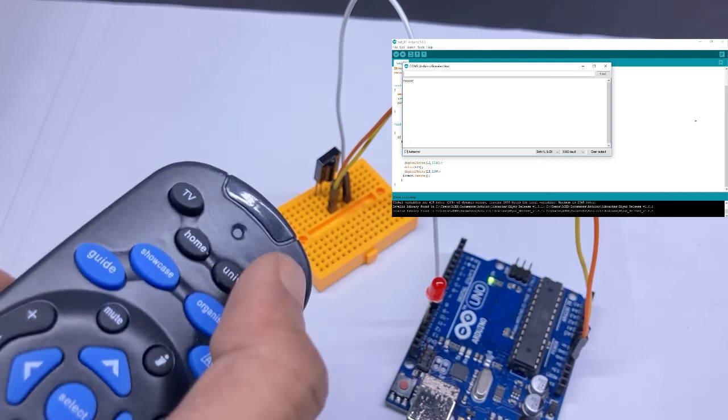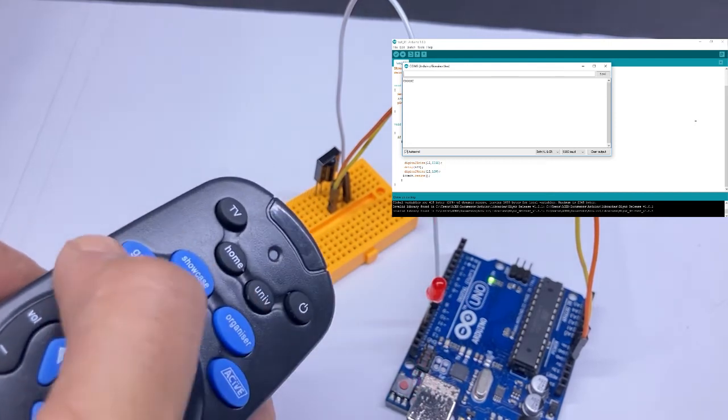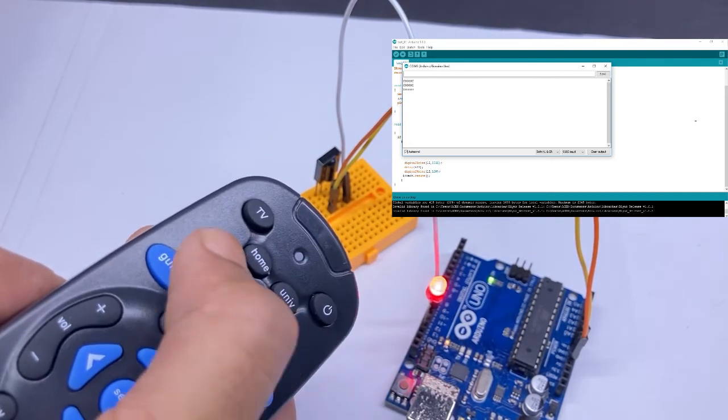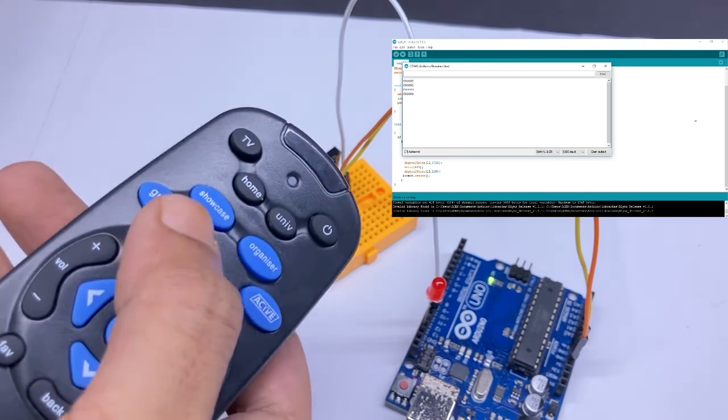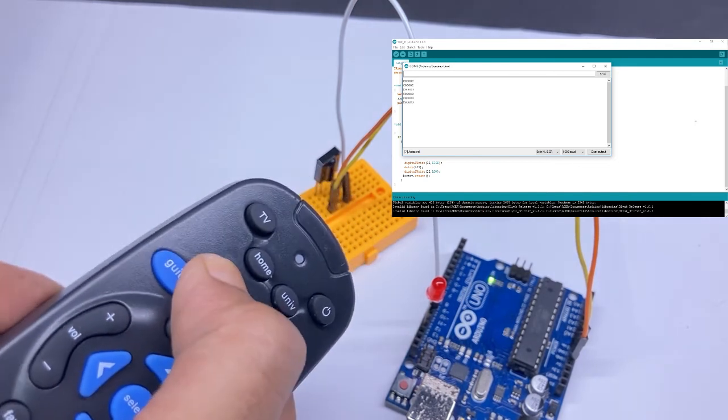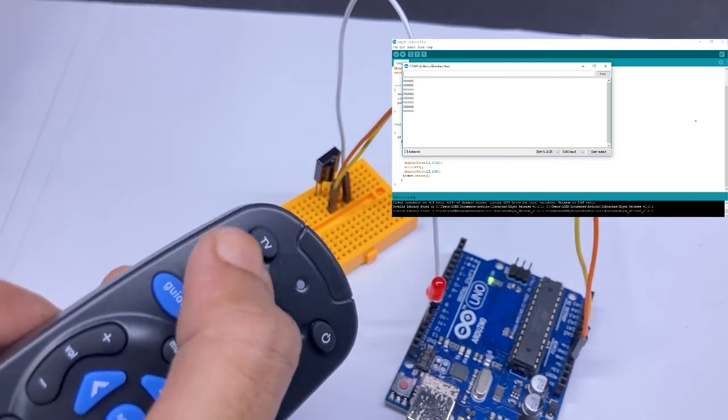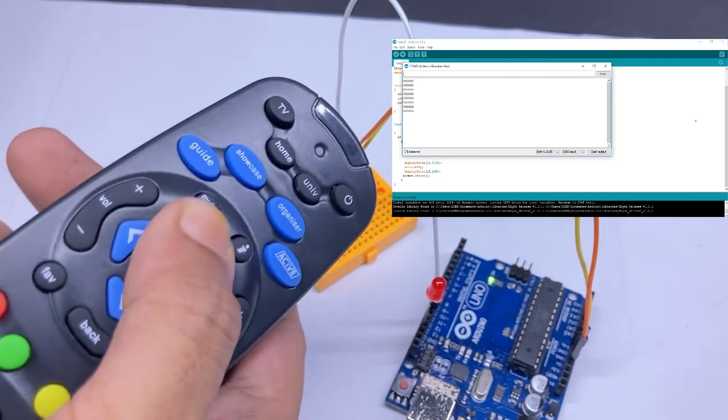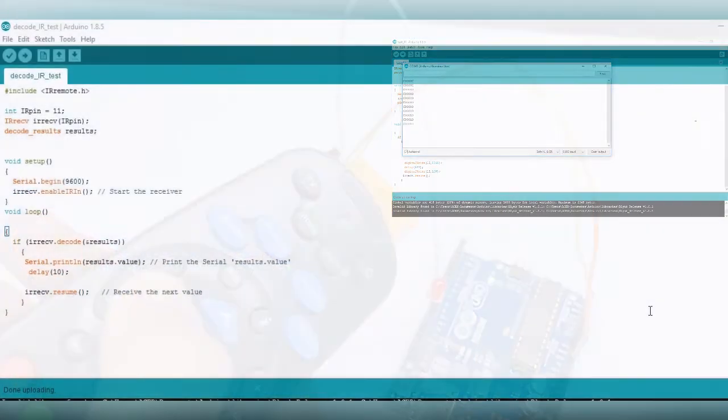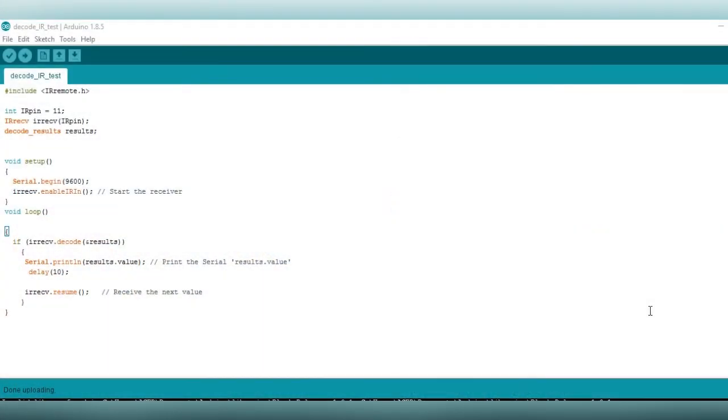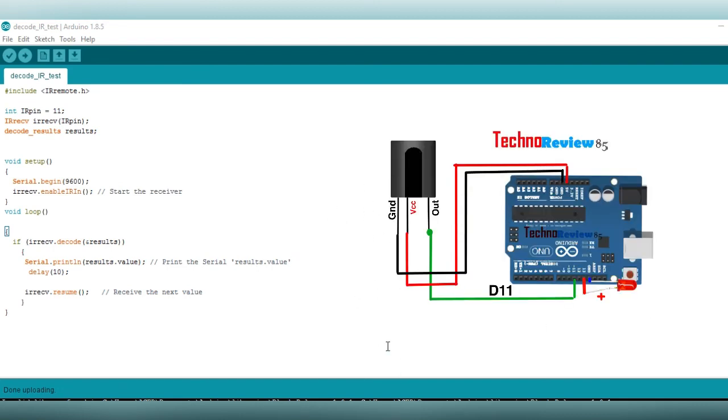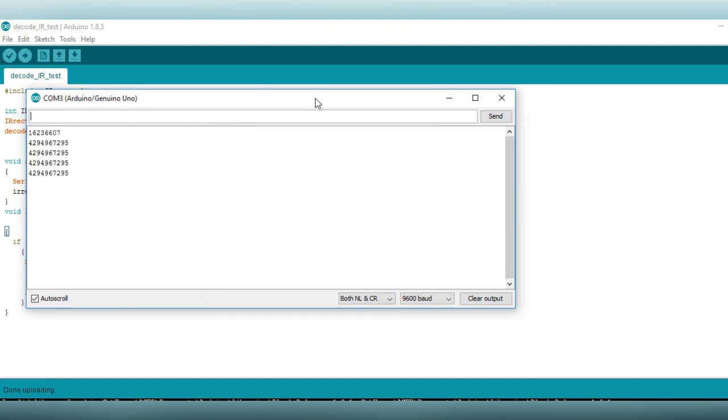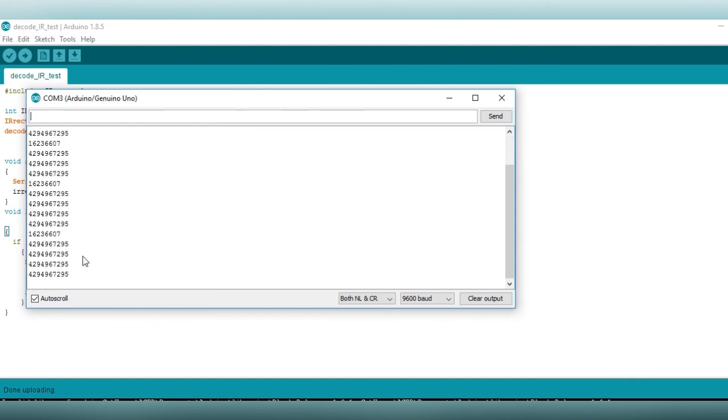Now you can decode any IR remote hex value but in some of our projects we need decimal values. You can convert hex numbers to decimal numbers or upload this code to Arduino. It will give you decimal value of the keys. All connections are the same as the previous one. Here you can see it is showing values of keys in decimal numbers.